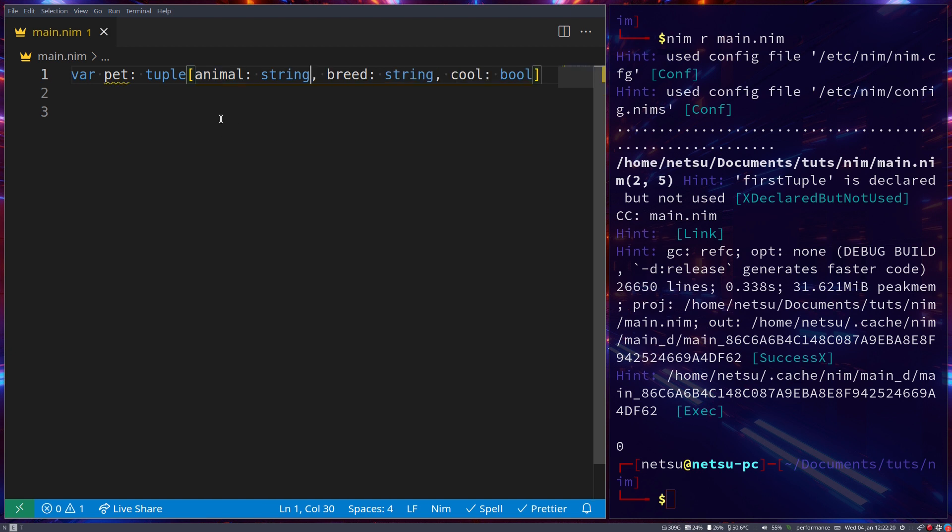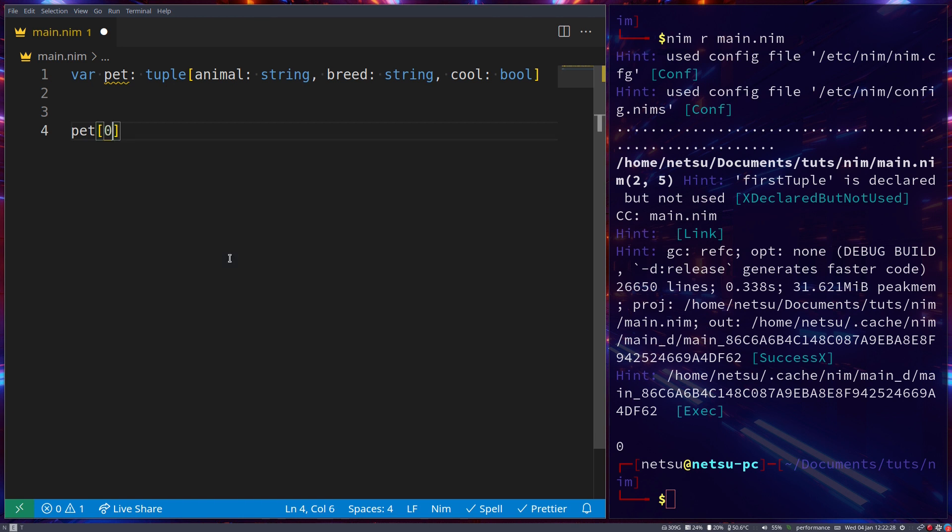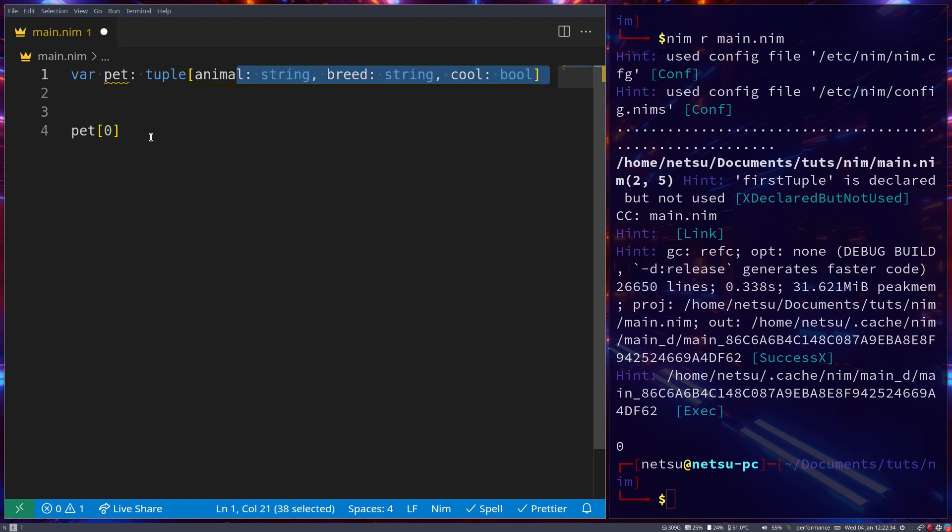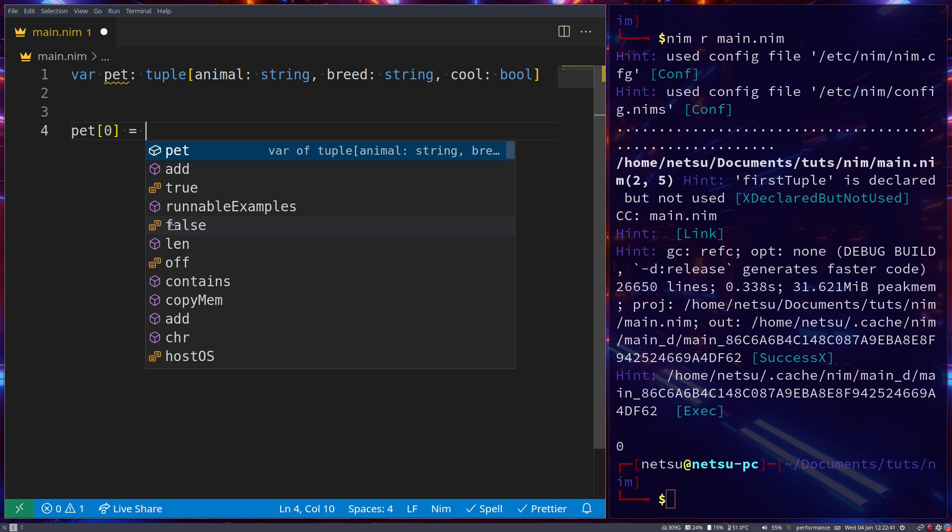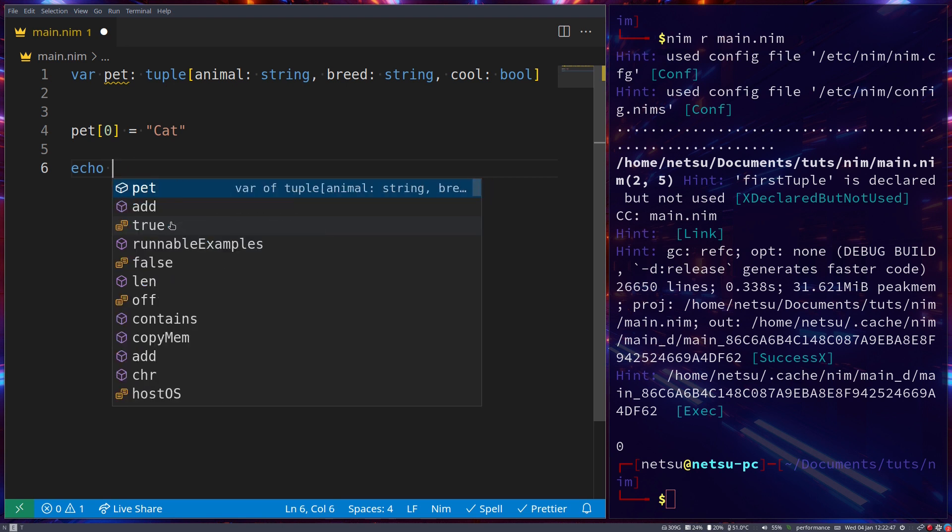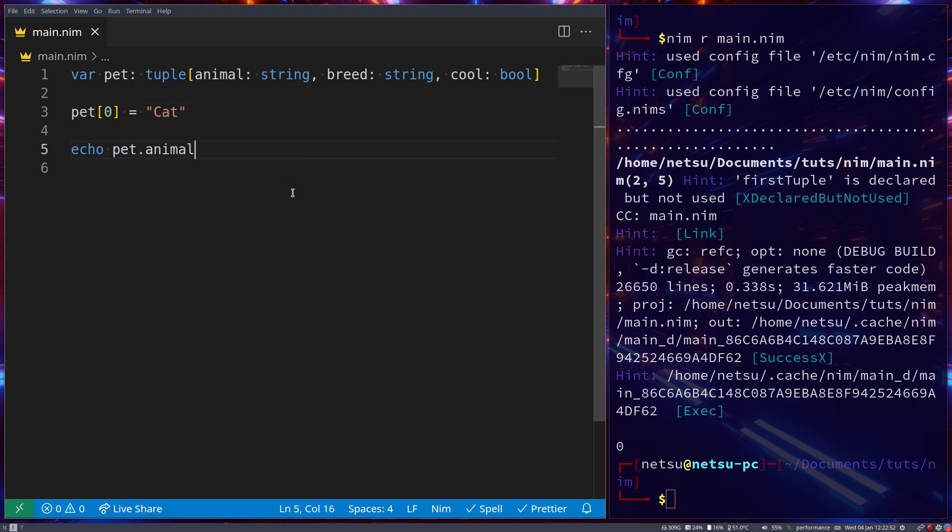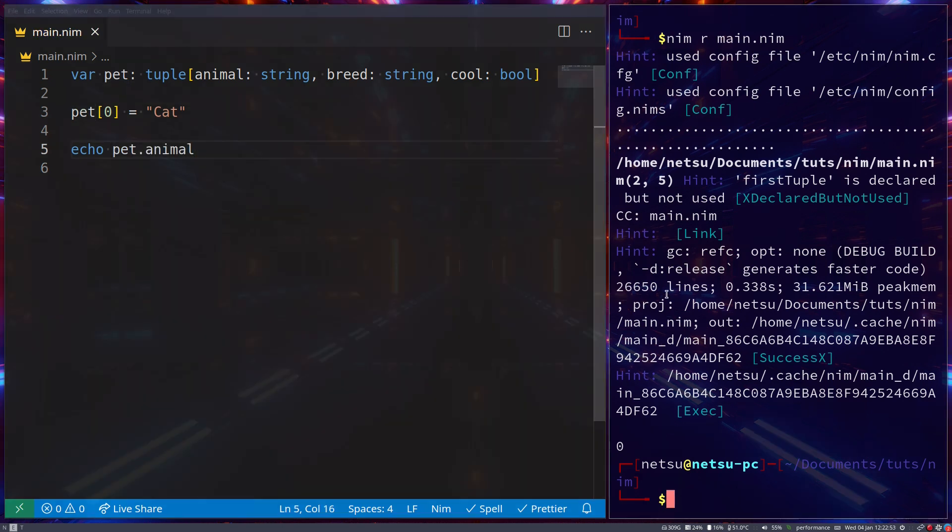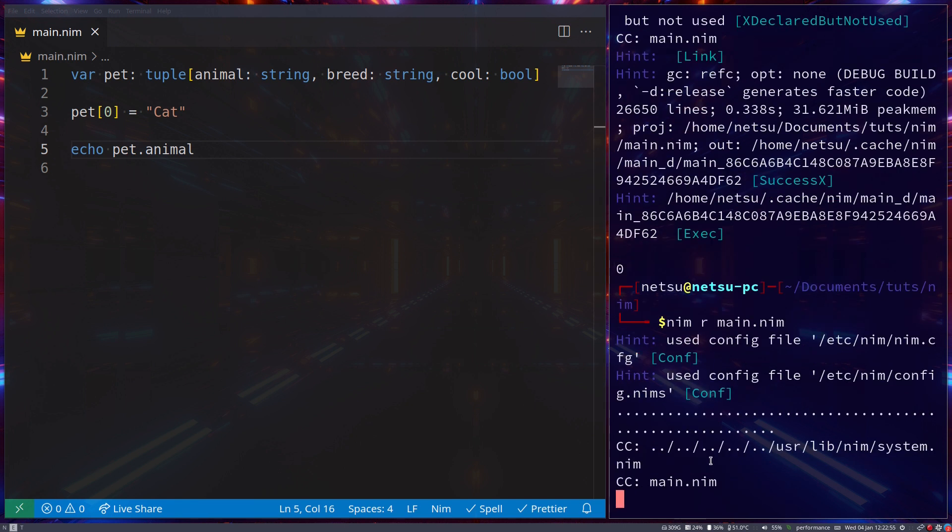There we go. Now here, we can just say, pet at index 0. So now we're selecting the pet at its 0 of index, which would be animal. And let's say it becomes cat. If we were to echo out pet, and let's actually go pet dot animal, then we don't have to worry about the other things. If we echo that out, we will get cat.